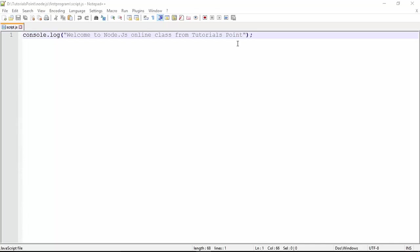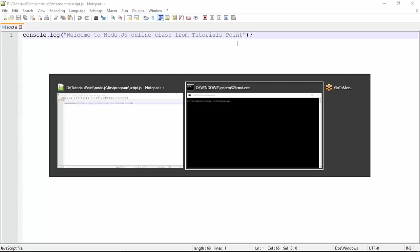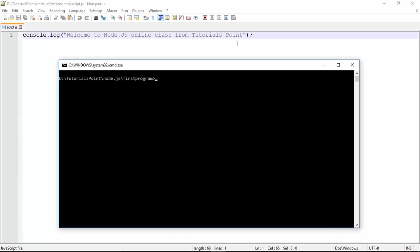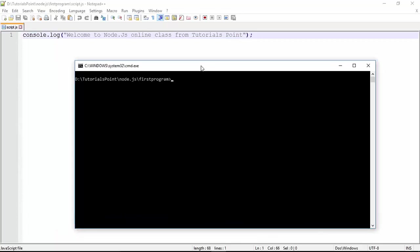execute this particular code in the Node environment. Let's see how we can do that. I have taken this command prompt in which the path is already being set where I have saved my program. The program name is script.js. To execute this, I will use the node command, and